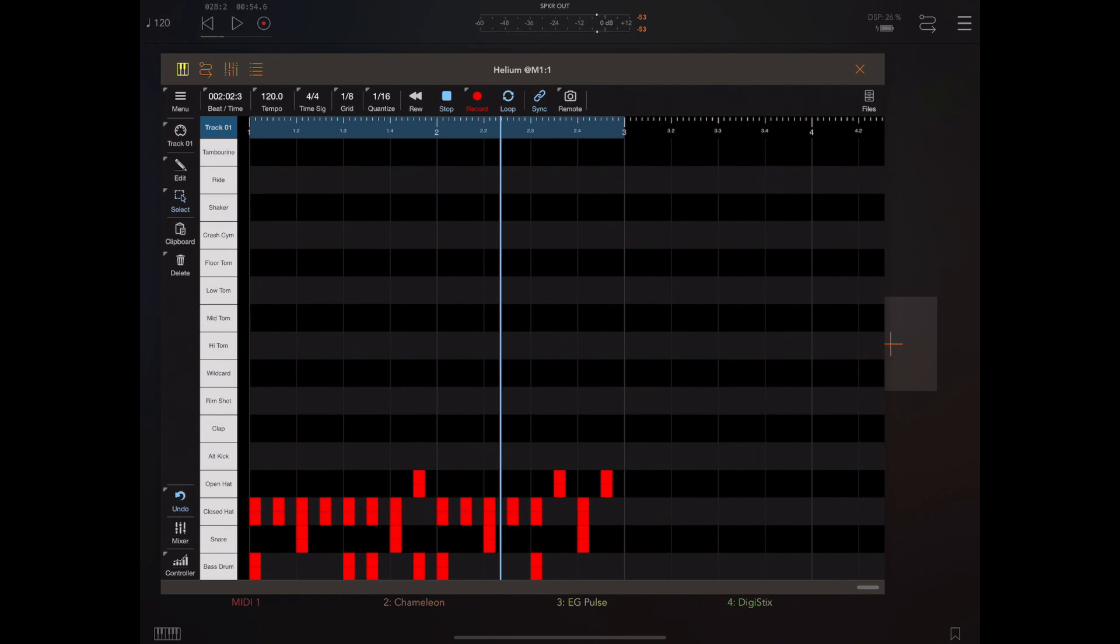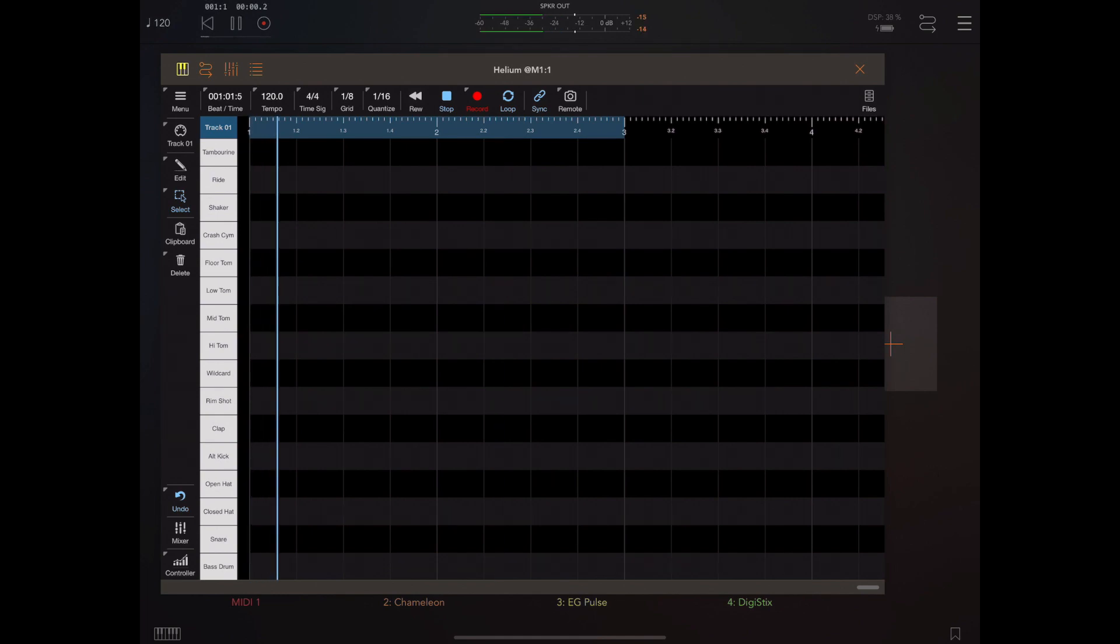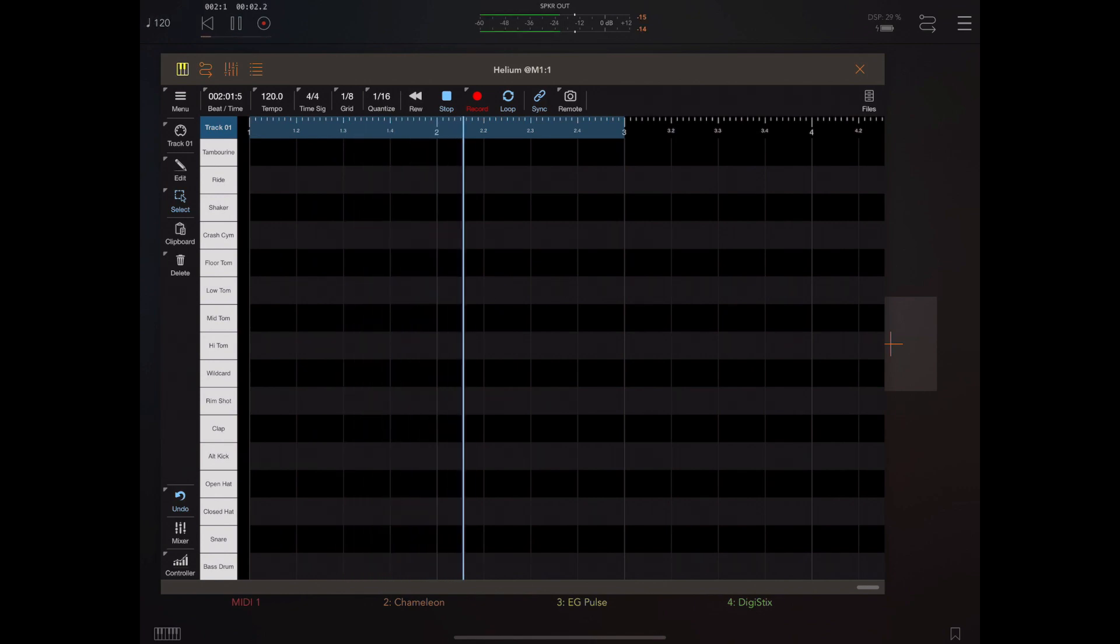When you hit the undo button it's going to undo everything from the point you hit record. That whole recording session will be deleted when I hit undo, but there is a new way of managing this.